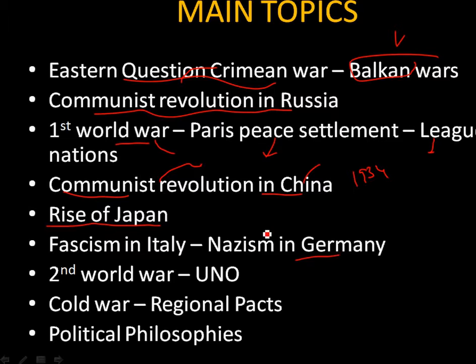Coming to the rise of fascism and Nazism in Germany, we are going to especially focus on Mussolini and Hitler — these are the two areas we are going to deal with: fascism in Italy and Nazism in Germany.